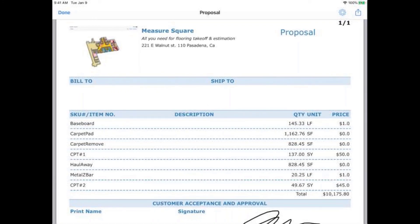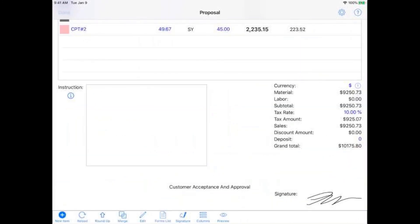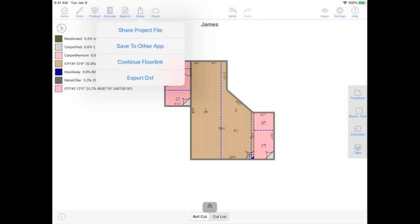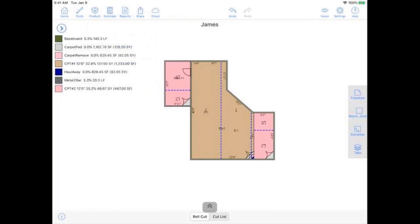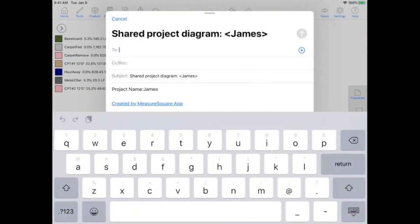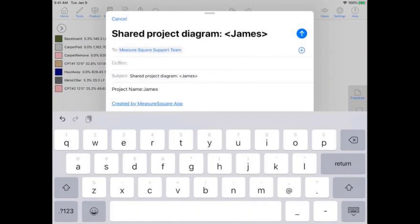And actually, if I go ahead and show you real quick something in the software that might be your best friend while you're starting on our free trial, we actually have this share icon next to reports where if you're working on a project, you could even send that project straight to our support team by hitting that share project file. And if you have your email set up on your iPad, you can just go ahead and type in support at measuresquared.com right there. I have it saved in already. And then you can just shoot them out an email on any questions you might have about getting onboarded on the software.